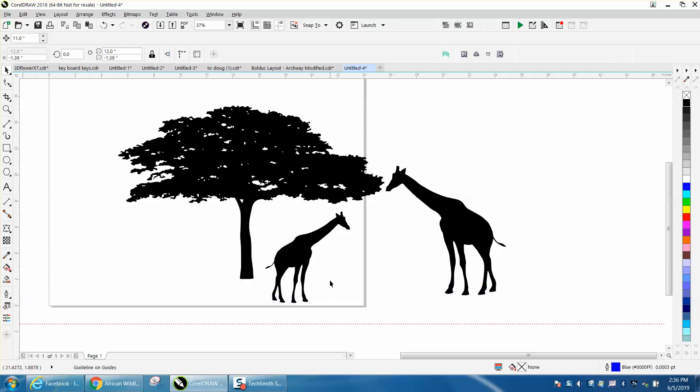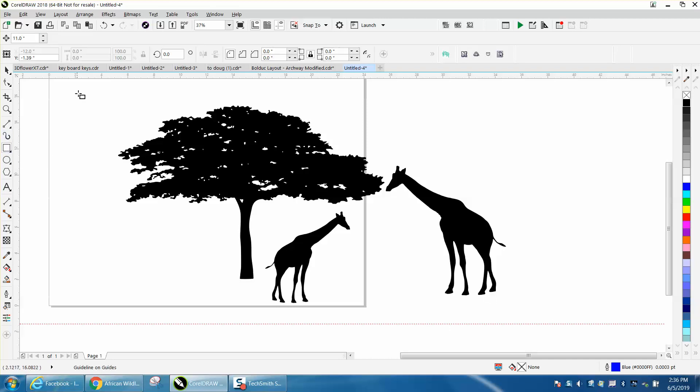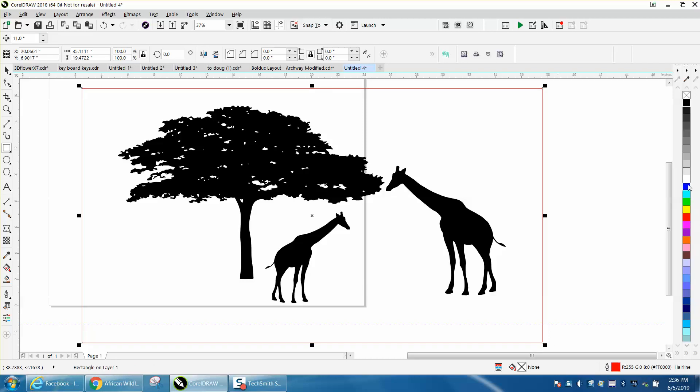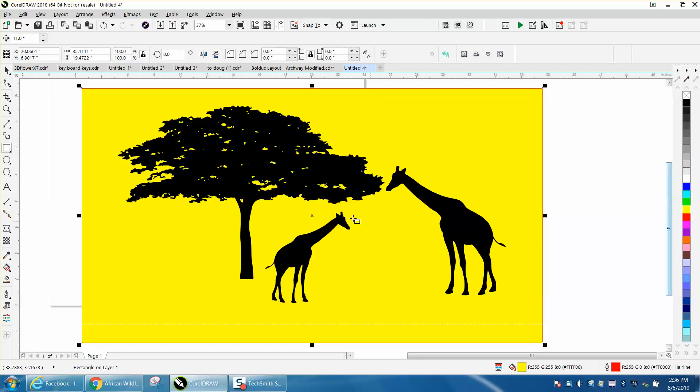Anyway, I truly hope that helped a little bit. And thank you for watching. I was going to draw a yellow box around the whole thing, put it to the back of the page. Anyway, thank you for watching.